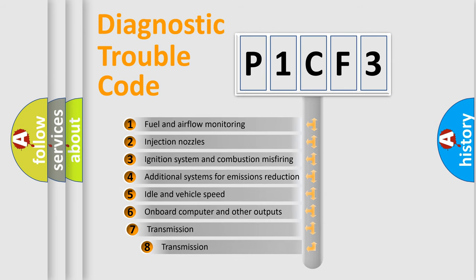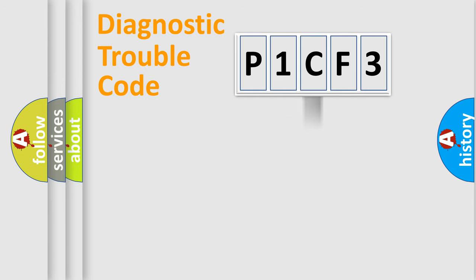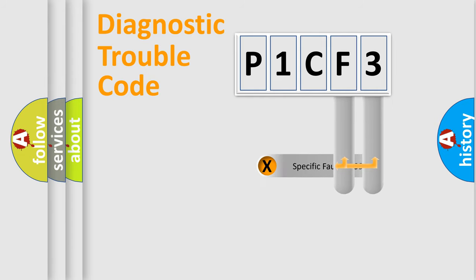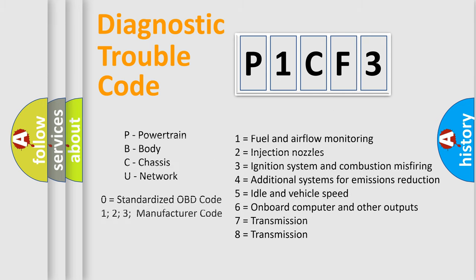The third character specifies a subset of errors. The distribution shown is valid only for the standardized DTC code. Only the last two characters define the specific fault of the group. Let's not forget that such a division is valid only if the second character code is expressed by the number zero.